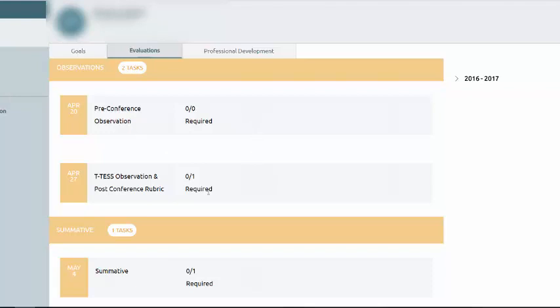The required element here is the T-TESS observation and post-conference rubric. Once your administrator has started that and submitted it for you to see, you will see that contents listed below.